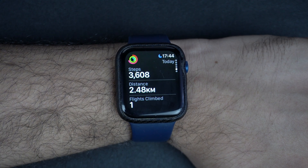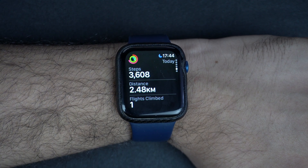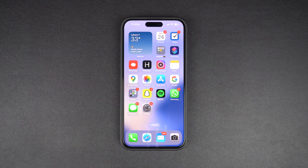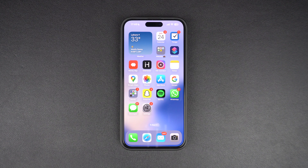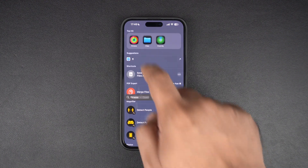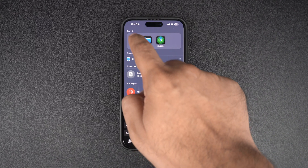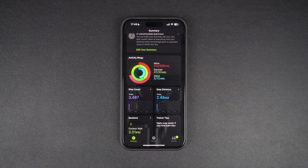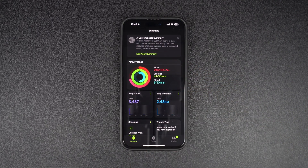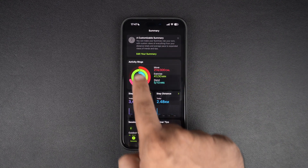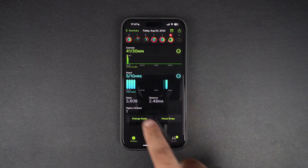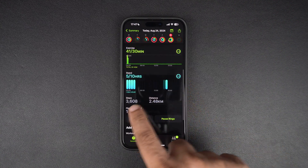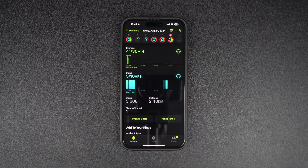In addition to viewing this information on the Apple Watch, you can also see daily steps and other activity information on your iPhone. On iPhone, launch the Fitness app and make sure you are on the summary page. Here, tap on the activity rings and scroll up on the next page. Now you can see your steps, distance, and flights climbed on your iPhone.